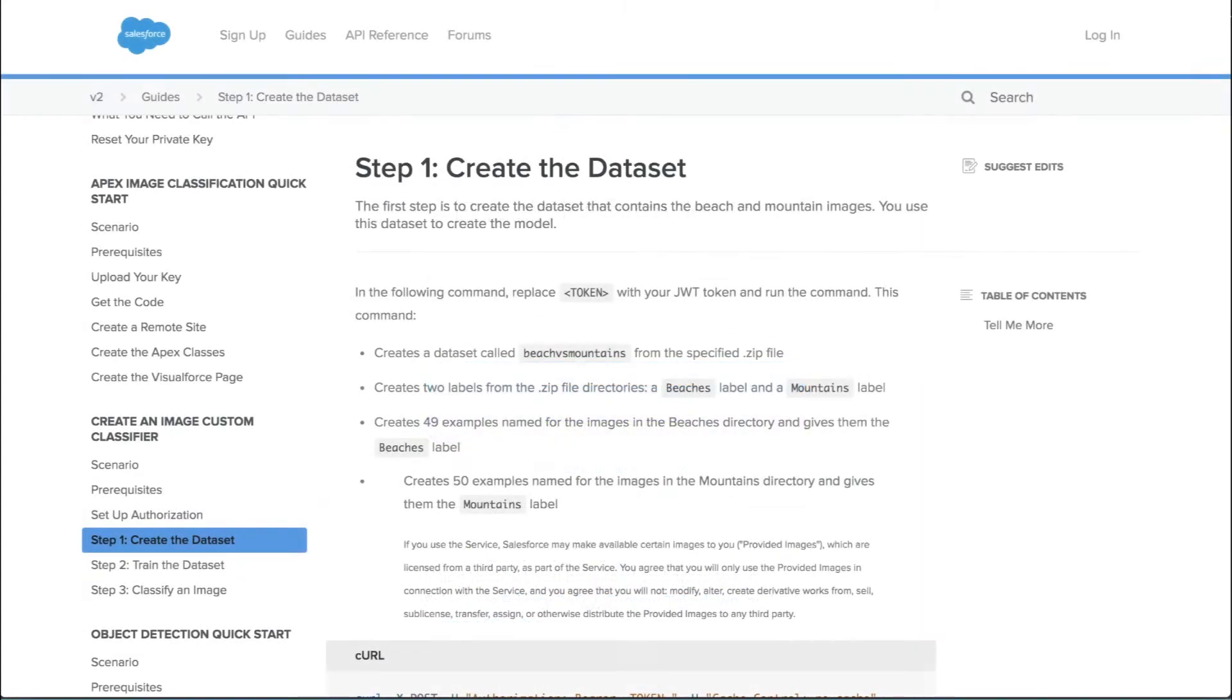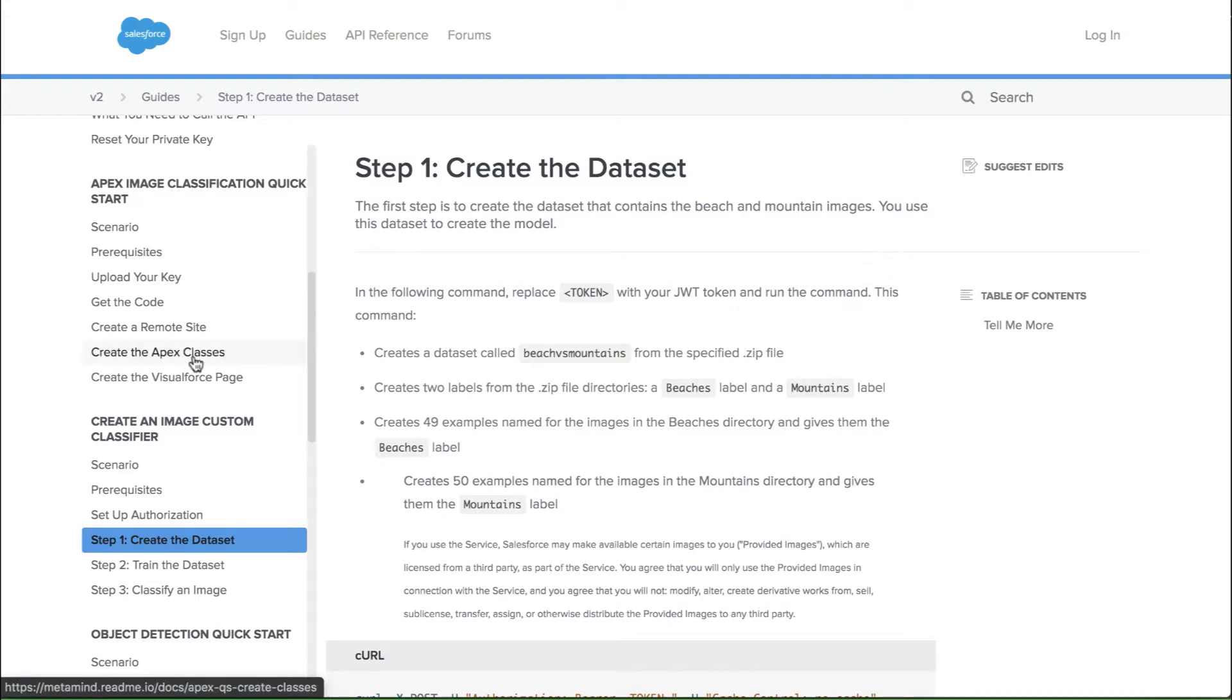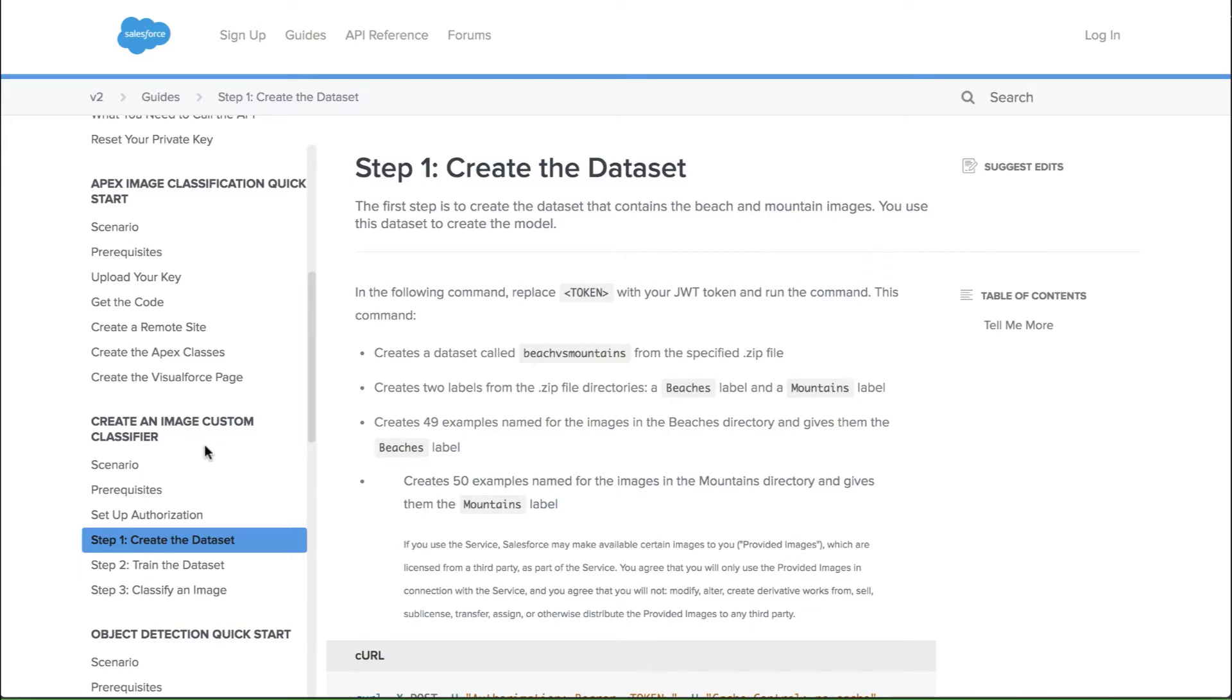The next step is to create a dataset, then train that dataset in order to create a custom model. Now I'm not going to walk through those steps today just because we don't have a lot of time. However, you can find all that documentation right on Einstein.ai under the documentation links. And today we're really going to focus on the image custom classifier, just so you guys know if you're looking at that one specifically.